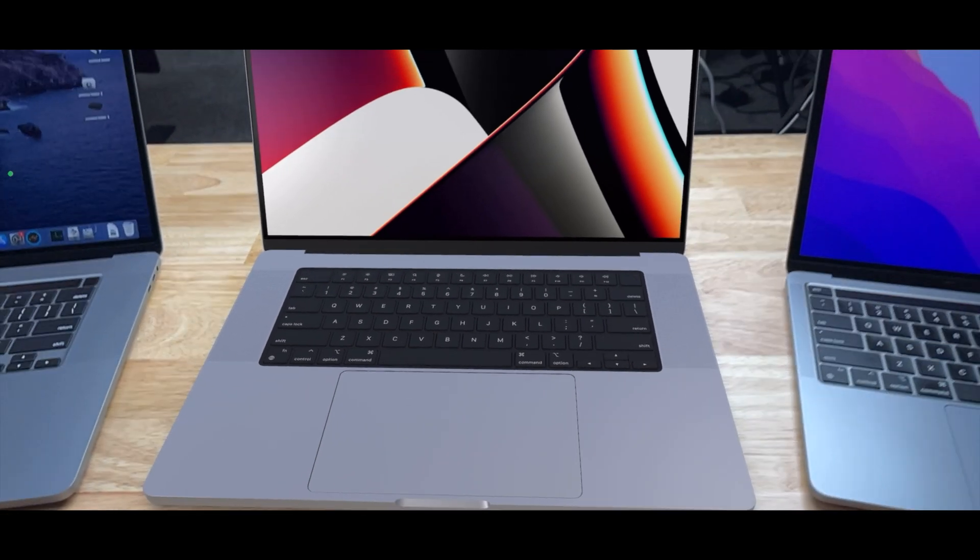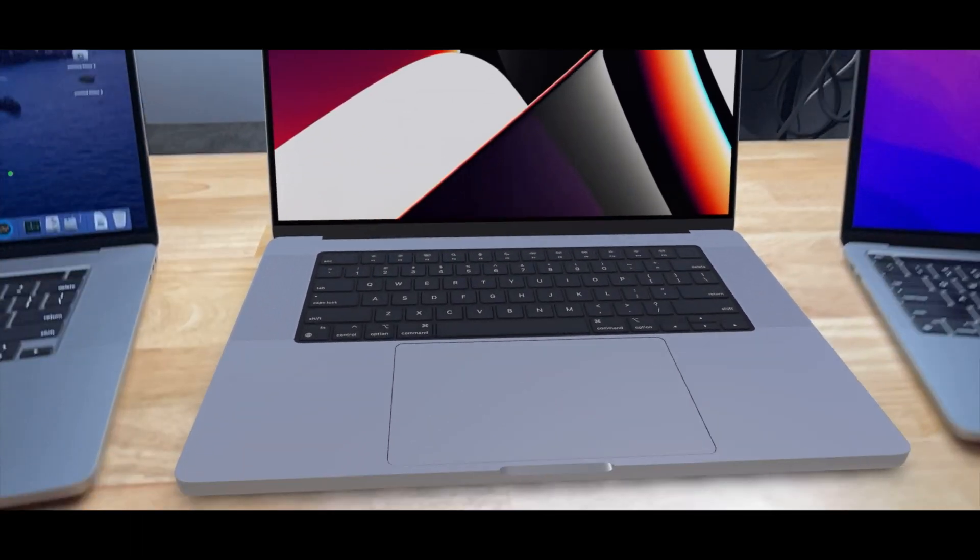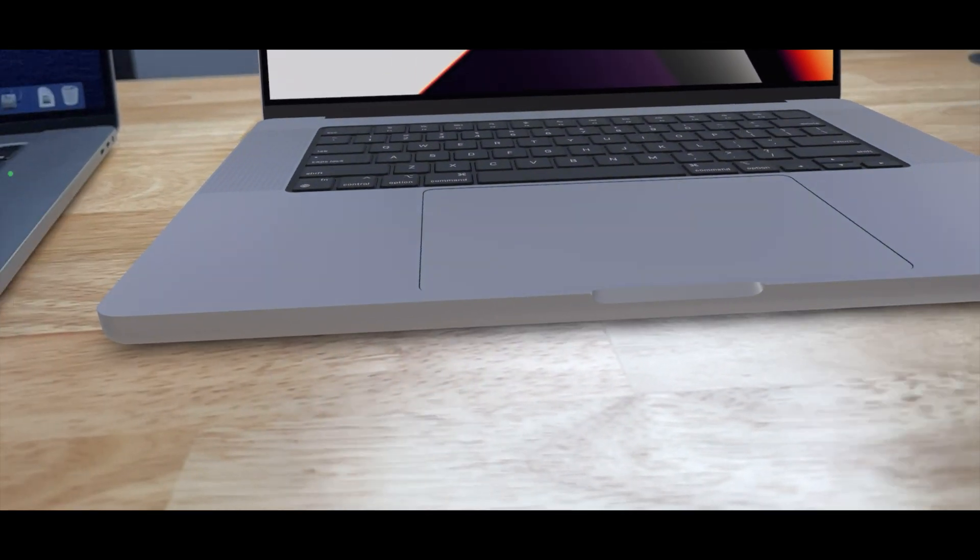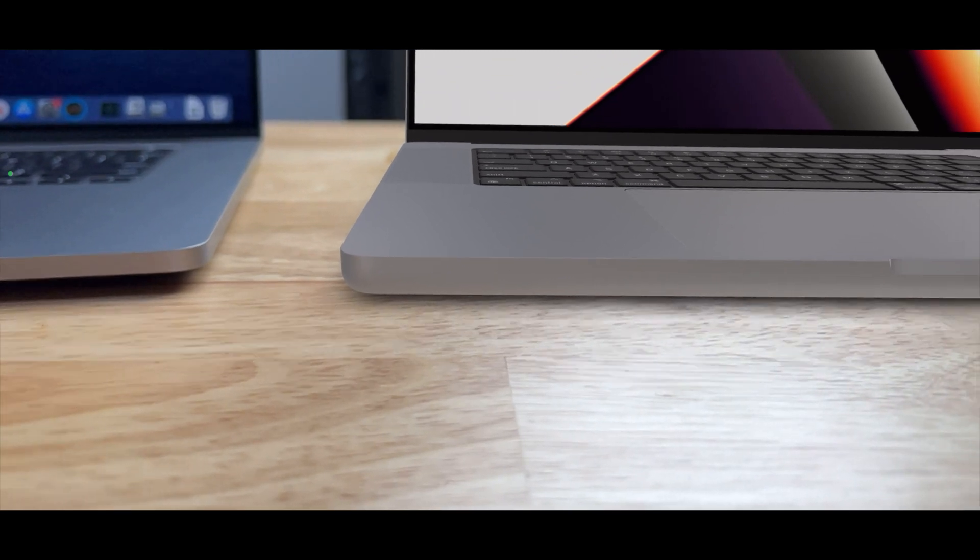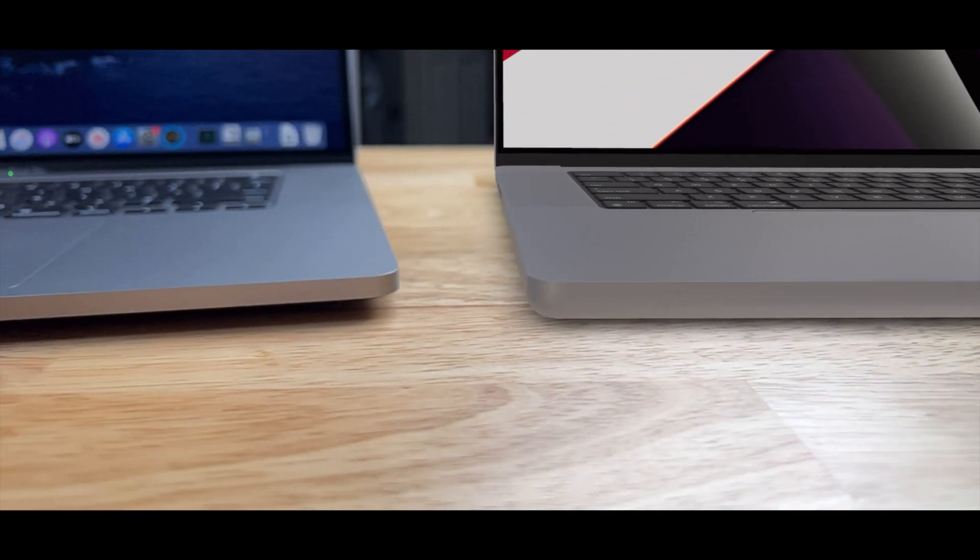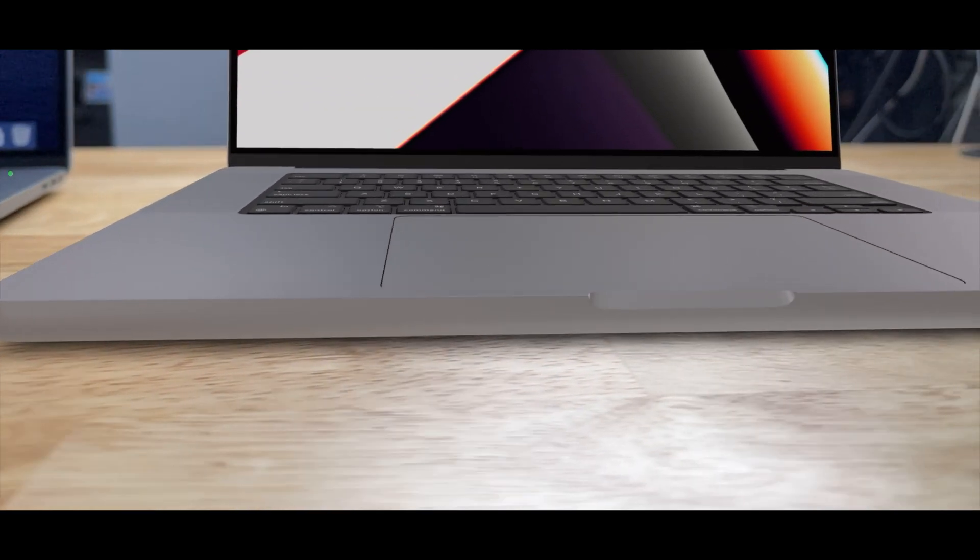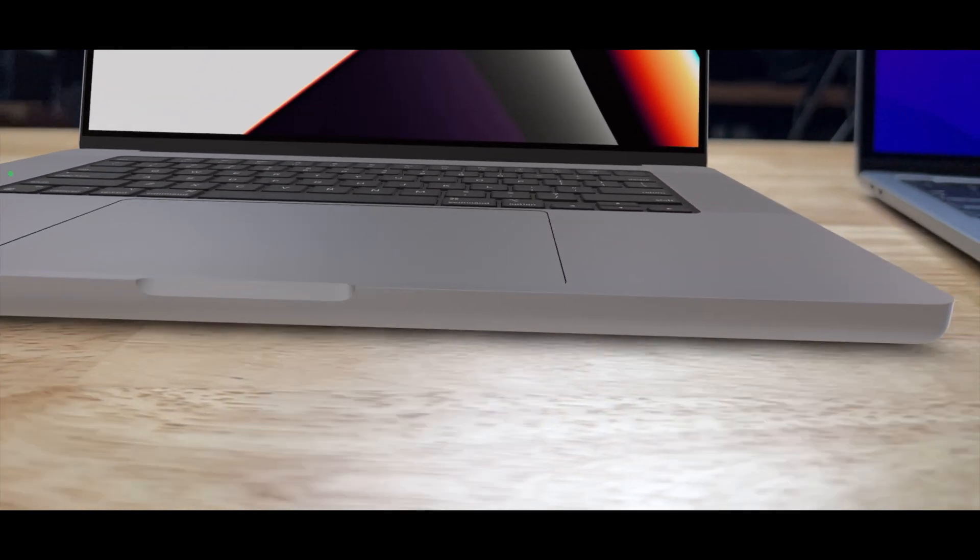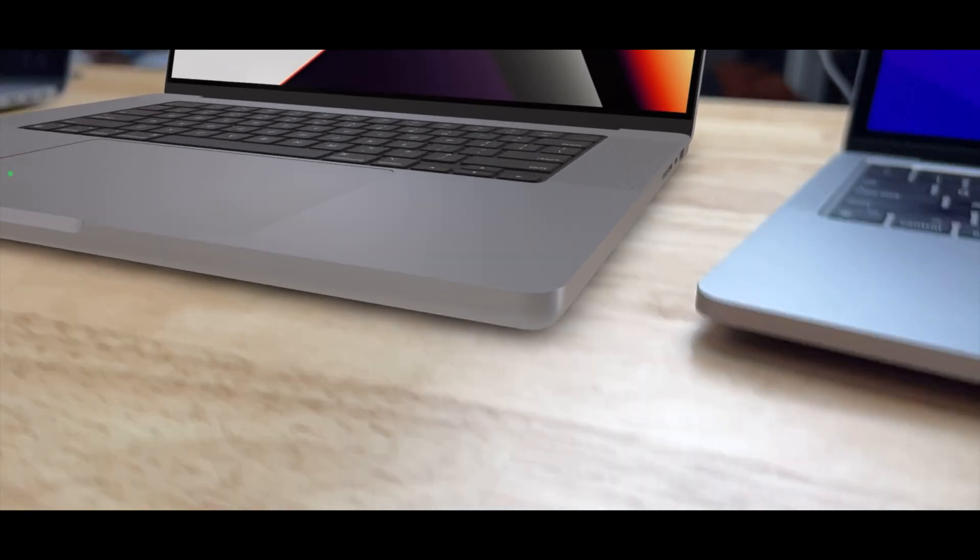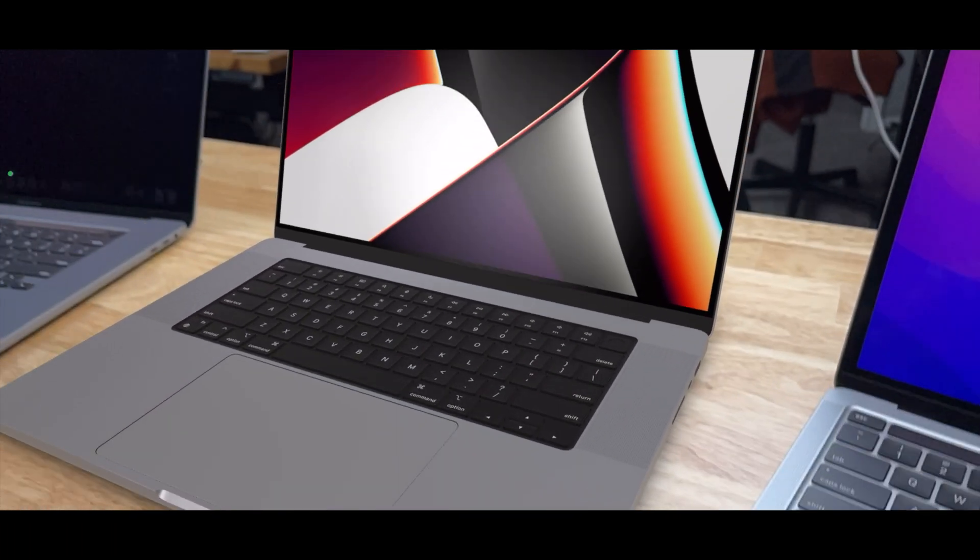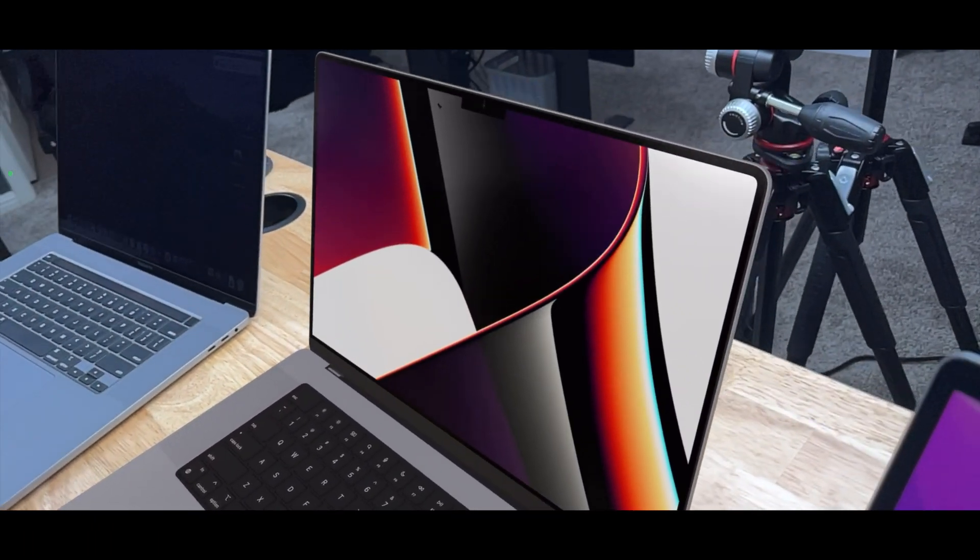Down here you can see the slightly different design. It's less tapered on the bottom, a little bit thicker, a little bit heavier, a little more pro. You can see the bezel, or the screen itself, is a little bit thicker than the previous devices.